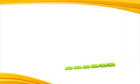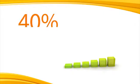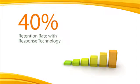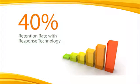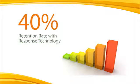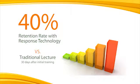Research studies have shown a 40% increase in retention of material of learners that use response technology compared to those that receive traditional lecture instruction 30 days after the initial training.